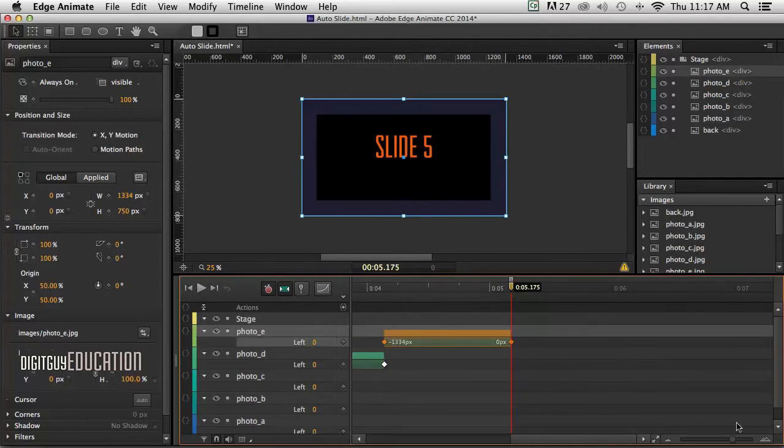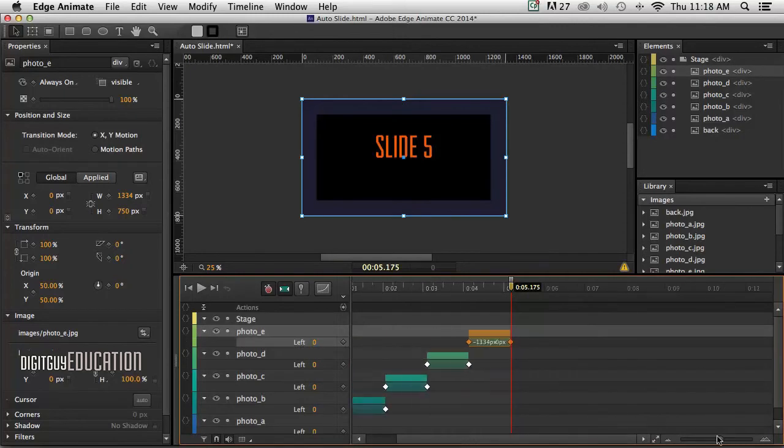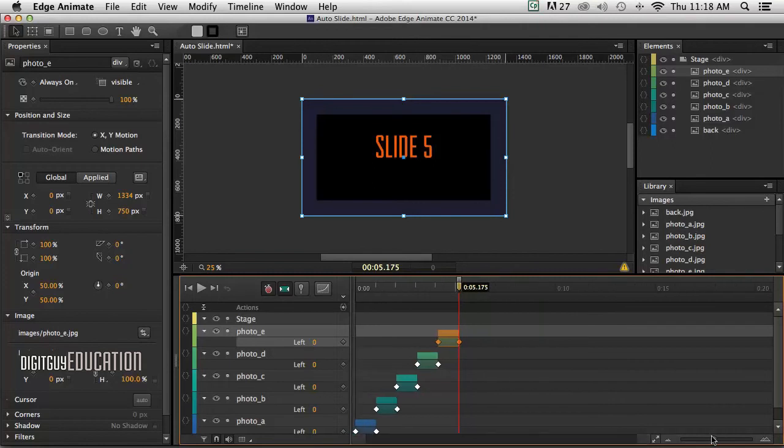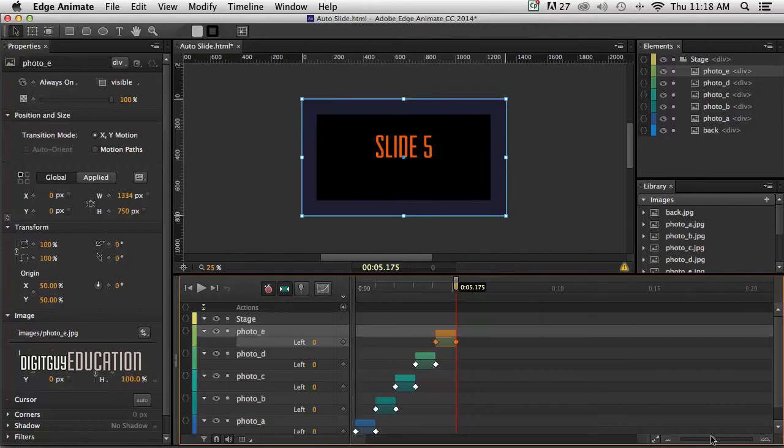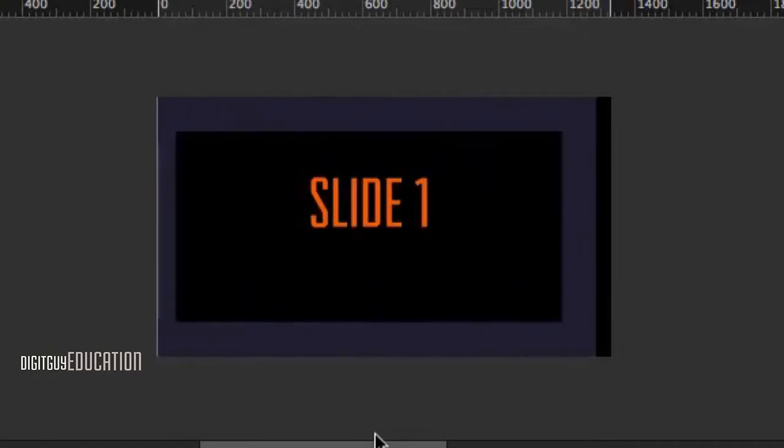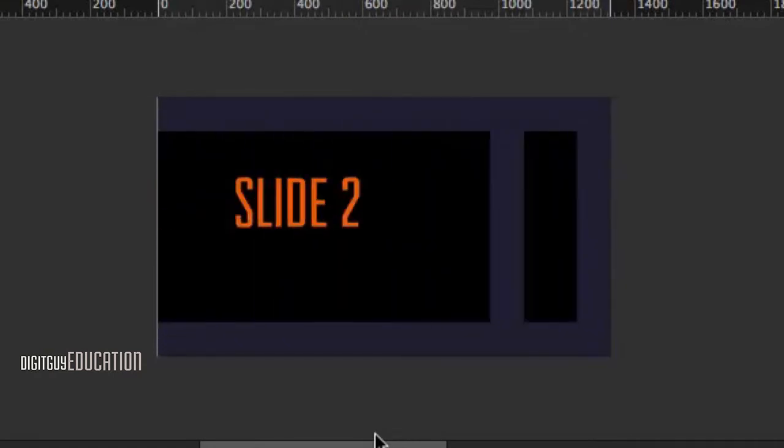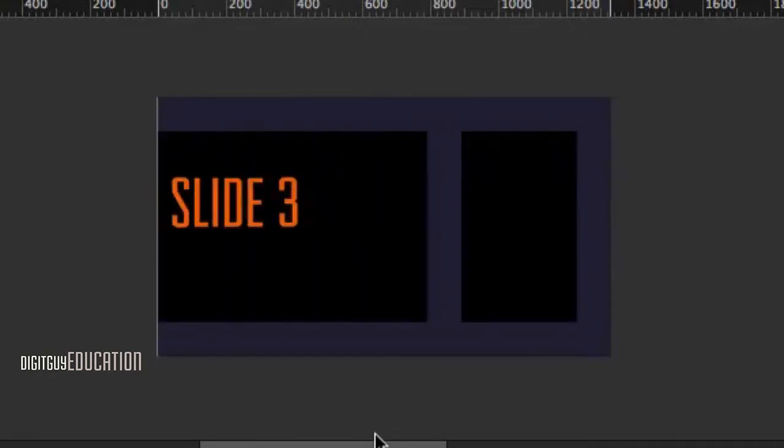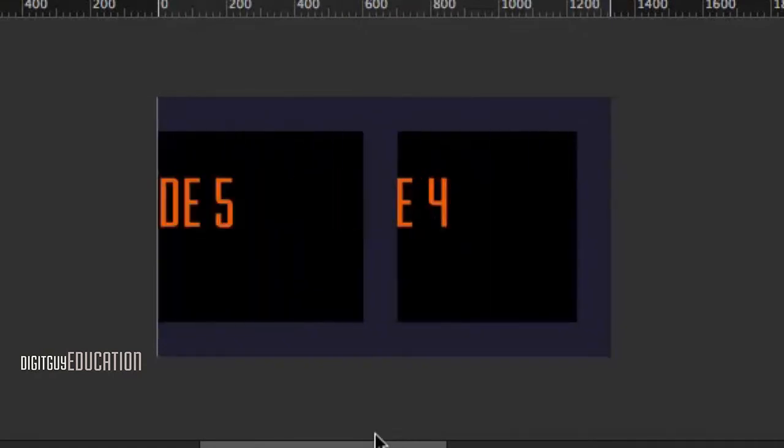So let's have a look at that on the timeline. That's what my timeline looks like when I zoom in a little bit on it. Let's just play that. Great, that's exactly what we want.